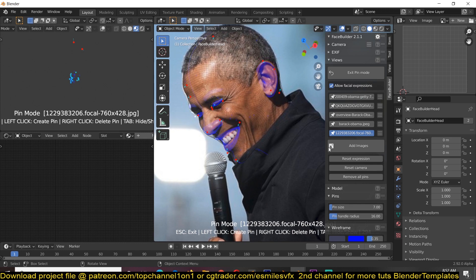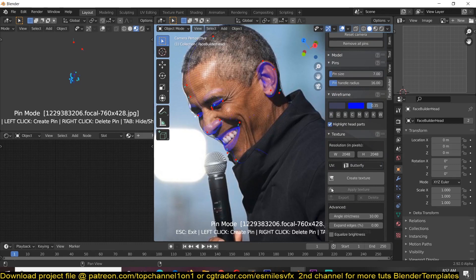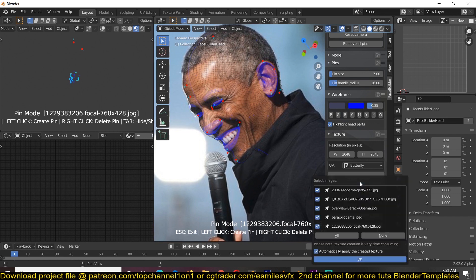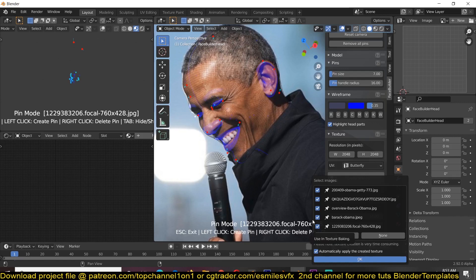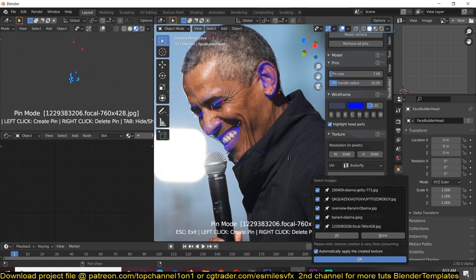So yeah after you're done with that all you have to do is go under the texture and you can also see the shortcuts here. Left click to create a pin, right click to delete a pin, tap to hide or show our different things. And again after you're done with that you just click create texture, select all the texture you want to use and then it will start calculating the different textures for you.